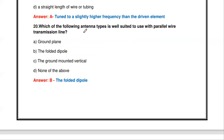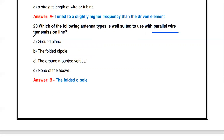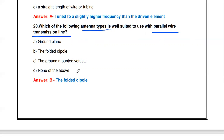The next question: which antenna type is well suited to use with a parallel wire transmission line? Options are grounded plane, folded dipole, ground-mounted vertical, or none of the above. The folded dipole antenna is suited for a parallel wire transmission line.